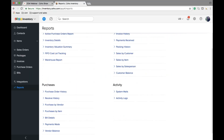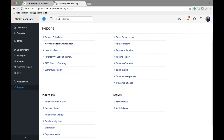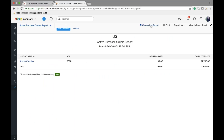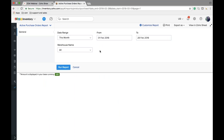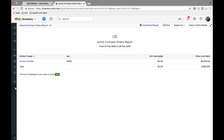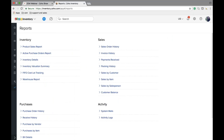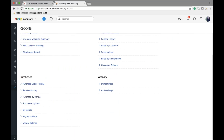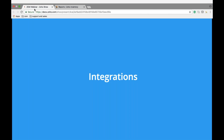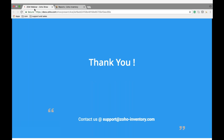We provide a variety of reports which you can customize based on a date range, and these reports allow you to keep track of the daily transactions you do with Zoho Inventory. Thank you for attending the webinar. If you have any questions, please post them at the question bar or contact us at support@zoho-inventory.com. Have a wonderful day!